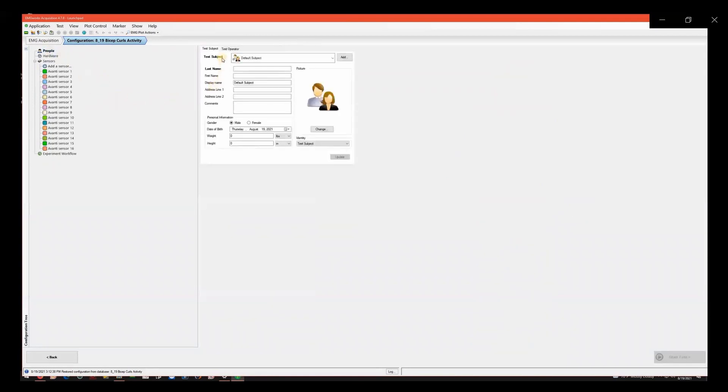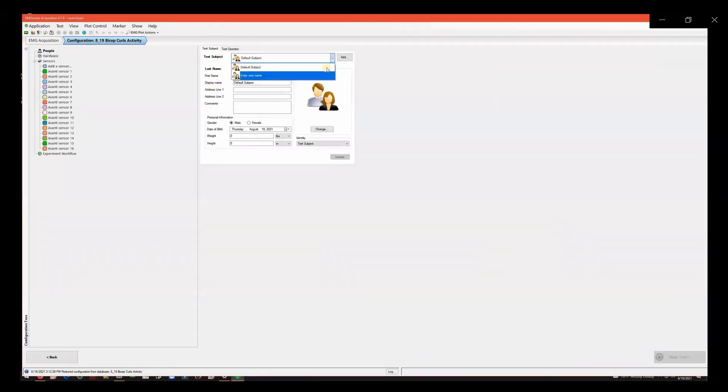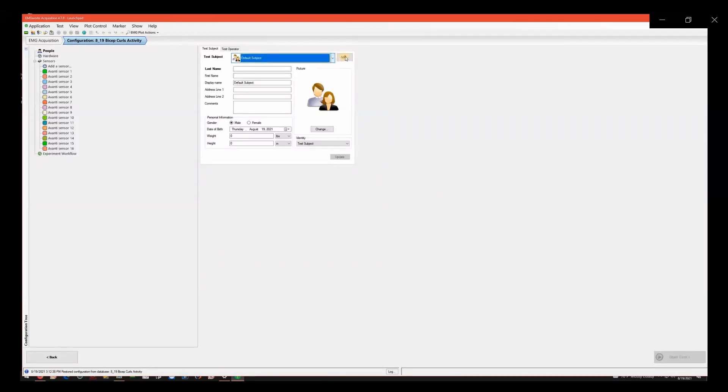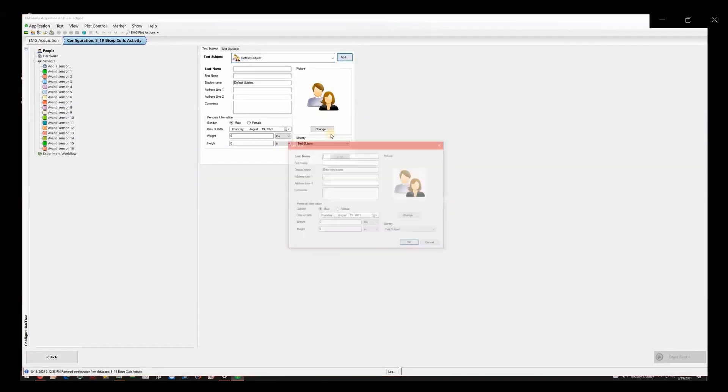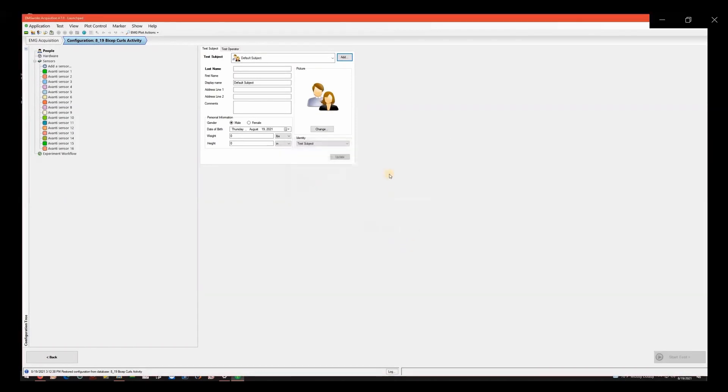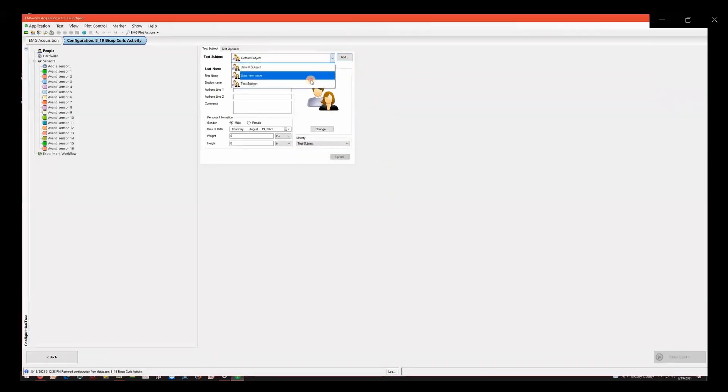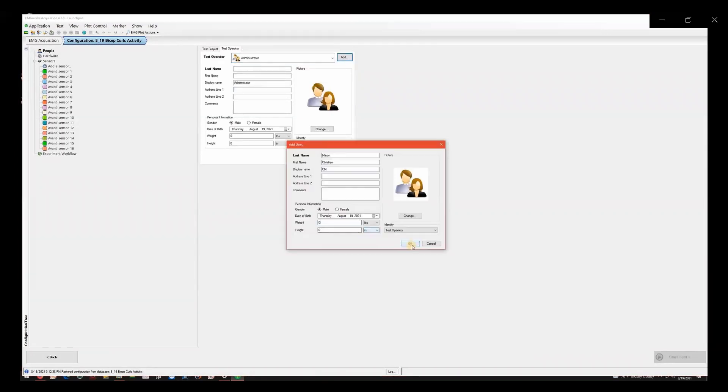Add a new entry for the test subject or select a previous subject from the drop-down list. Enter Name, Display Name, Weight, Height, and Gender. Repeat this process for the test operator. The only necessary information for the operator is name.